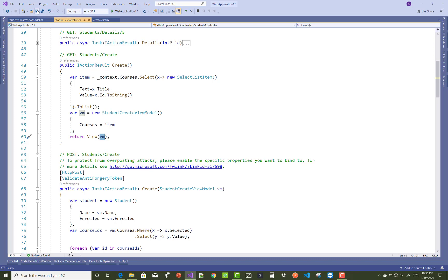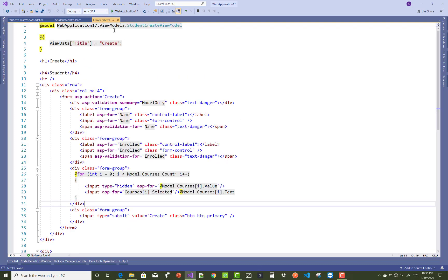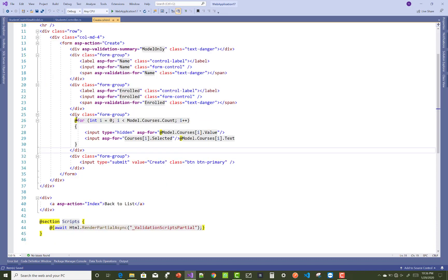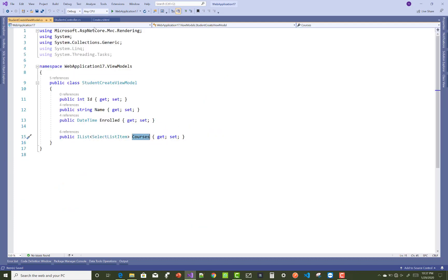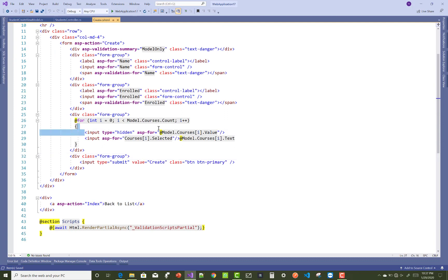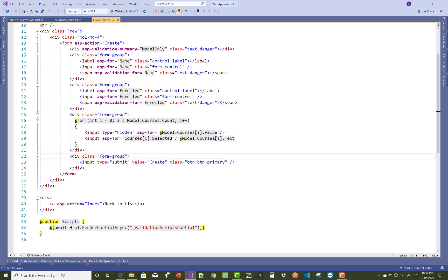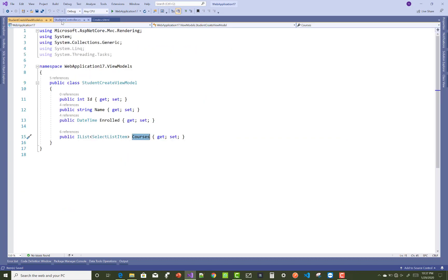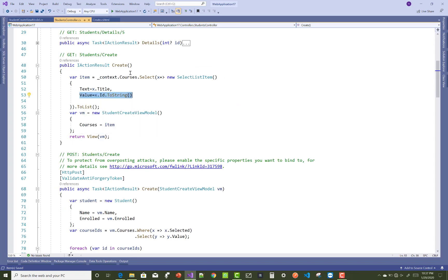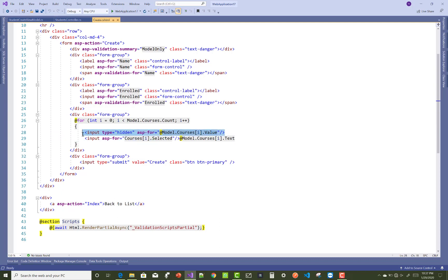Now just check the Create view. In the Create view, the model class is StudentCreateViewModel. You can add a for loop: int i equals zero, i less than model.Courses.Count. Inside the loop, create a hidden field with the asp-for attribute set to model.Courses[i].Value — the value property holds the ID. The hidden field value is passed in both the name field and the value field.